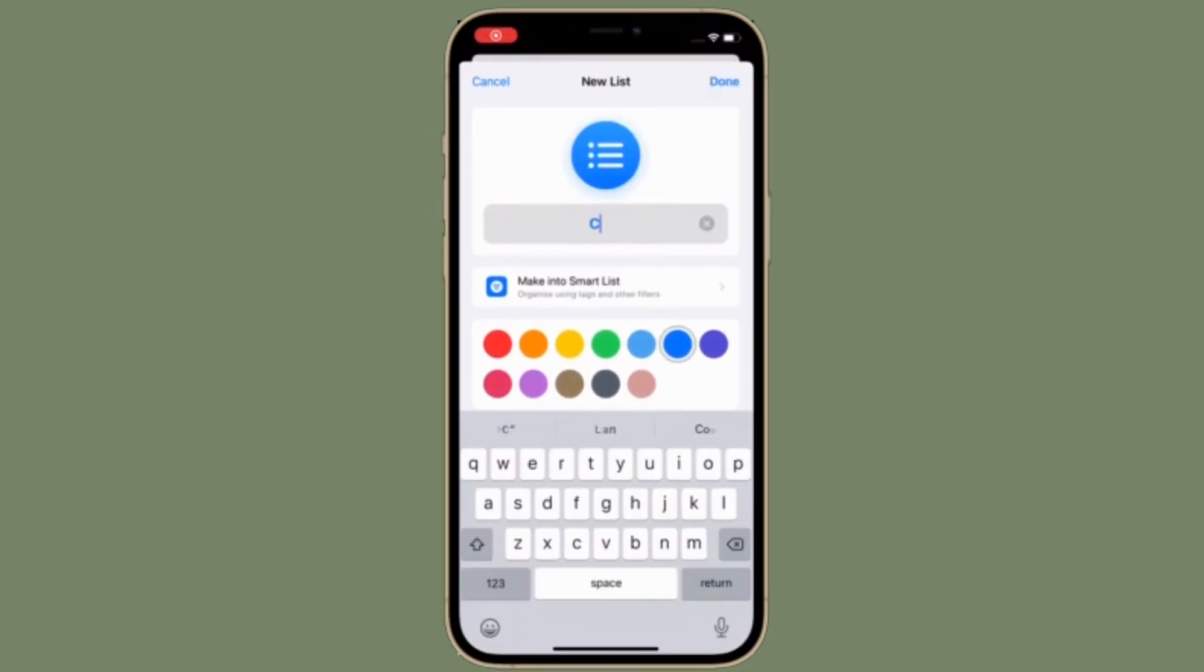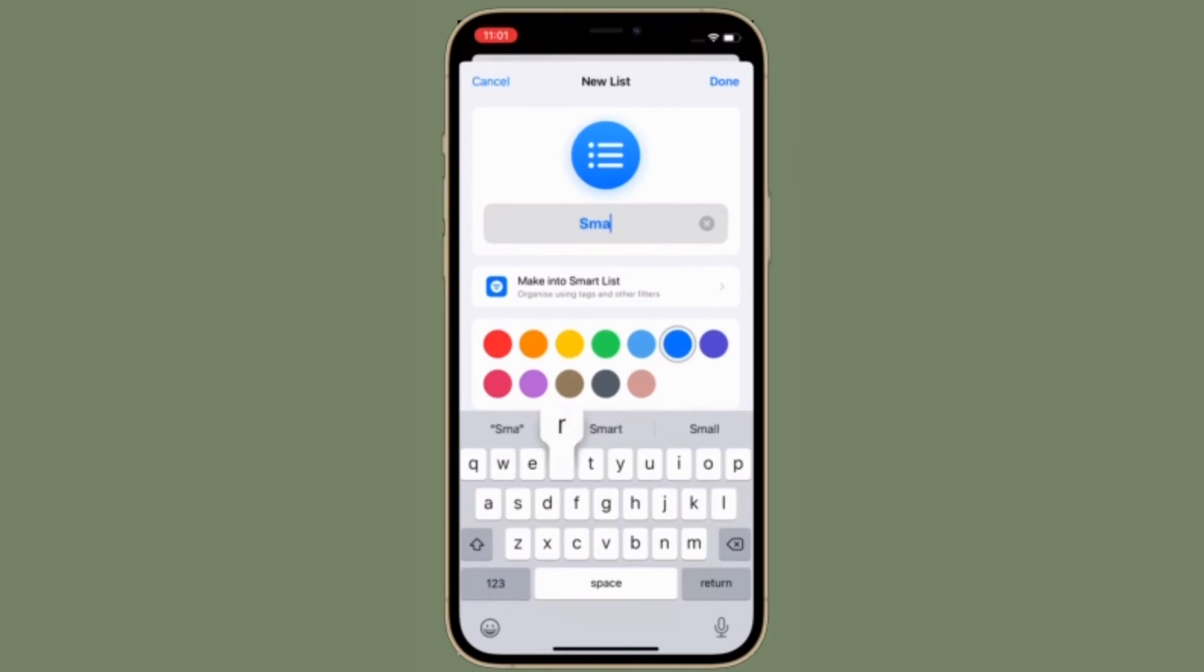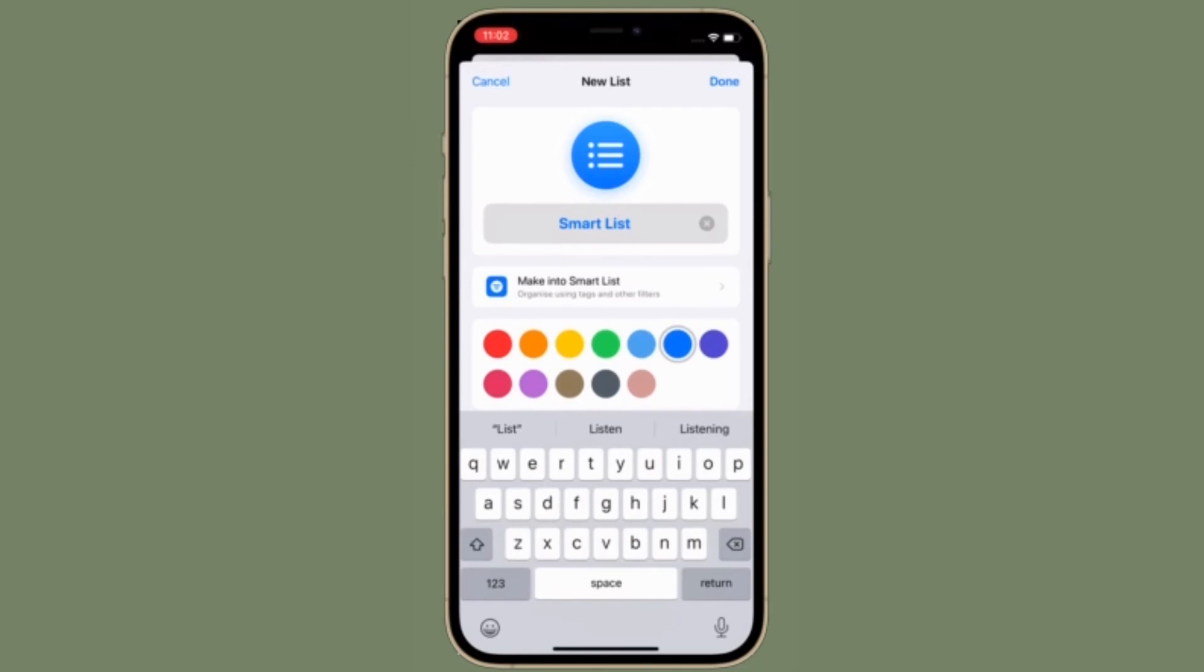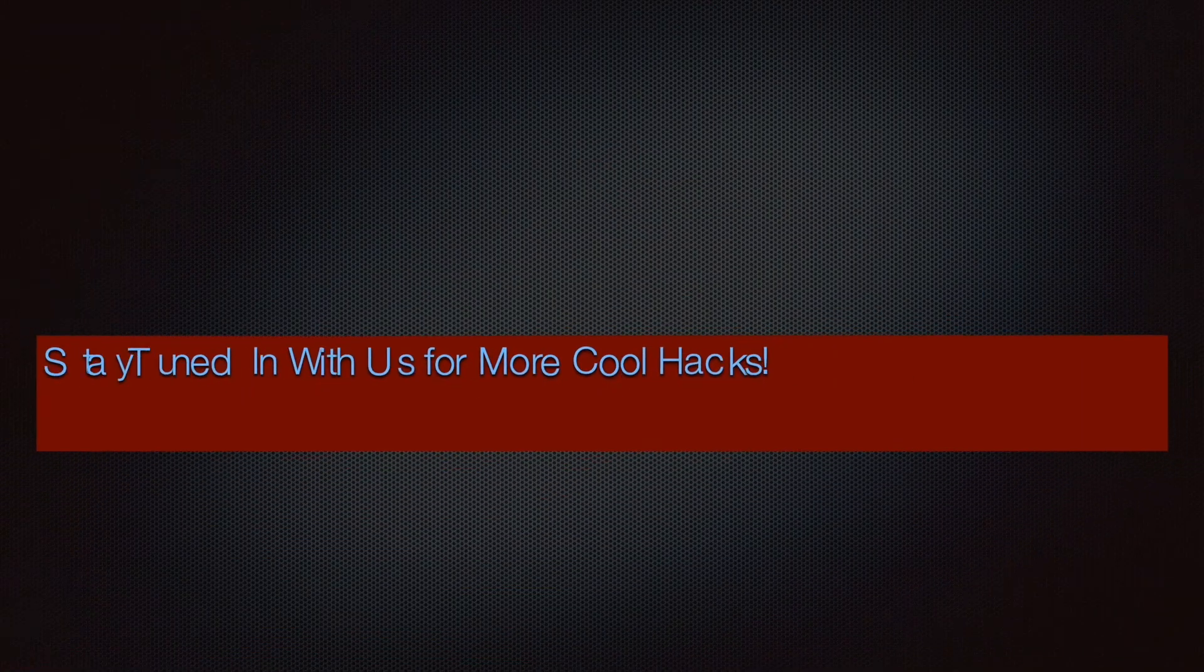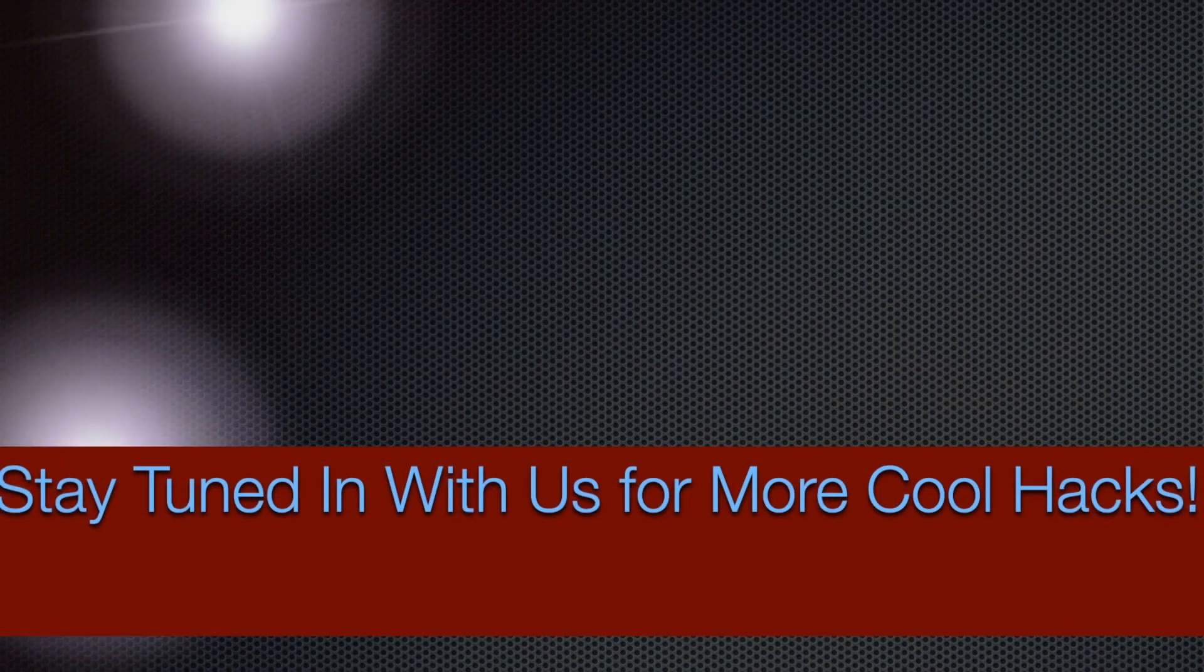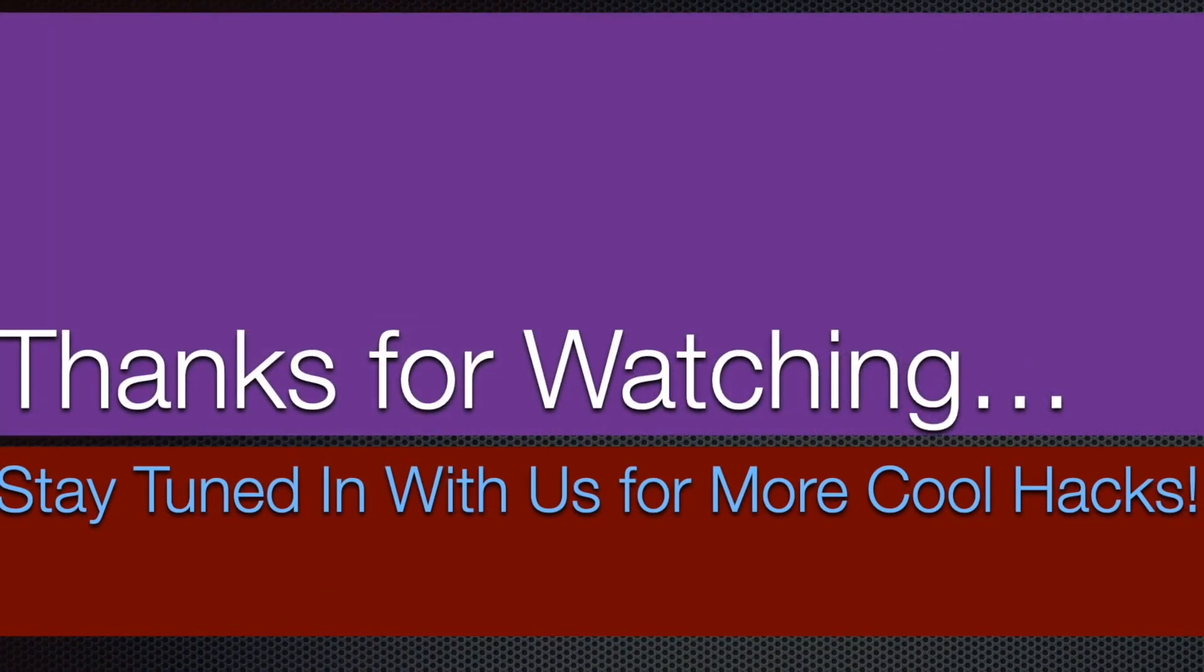If you found this video helpful, make sure to like and share it. And I'll see you in the next video with more such super handy iPhone and iPad hacks. Till then, stay safe and have a great time. Bye bye!